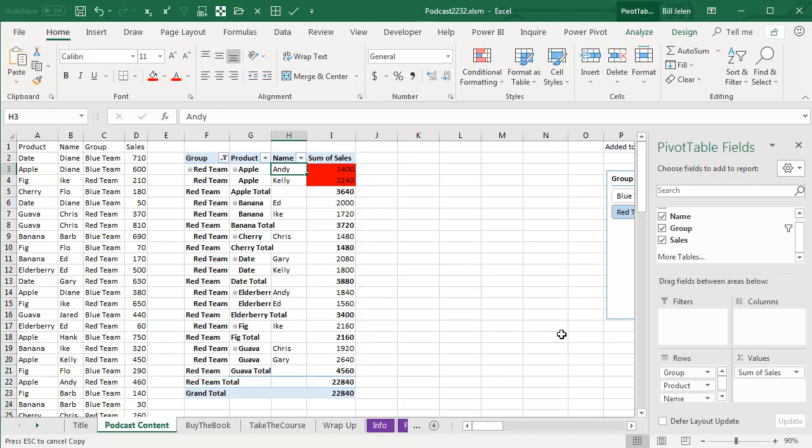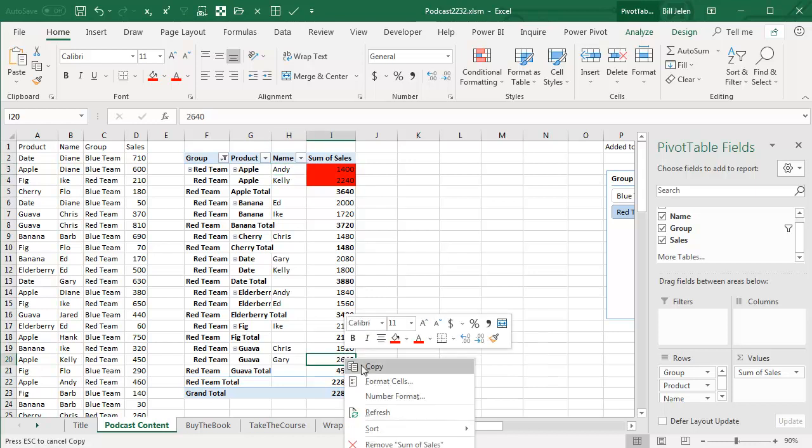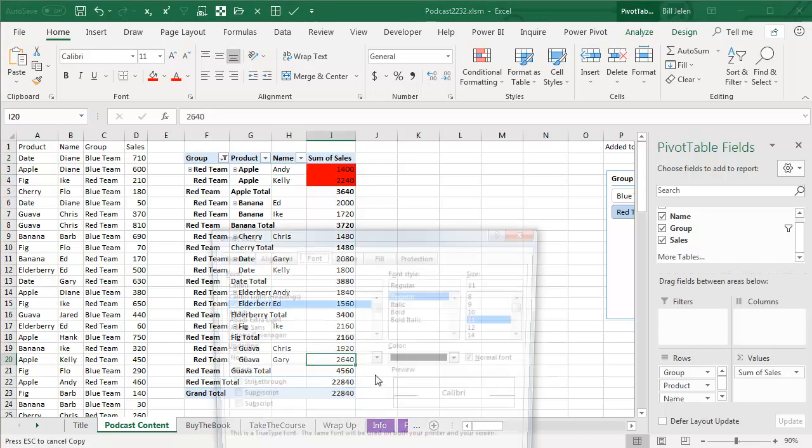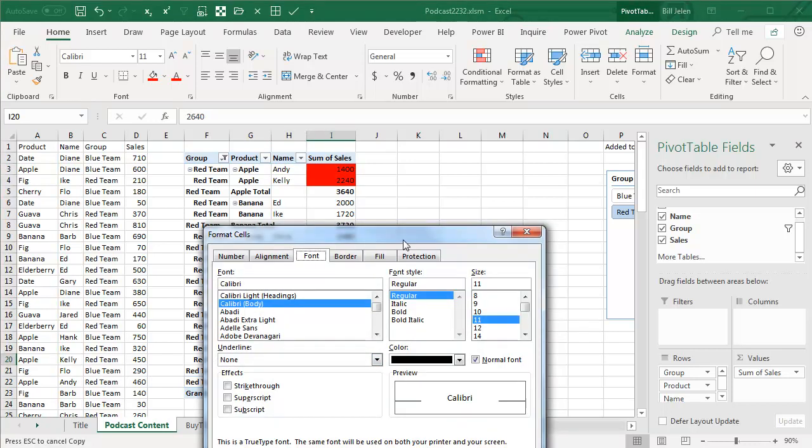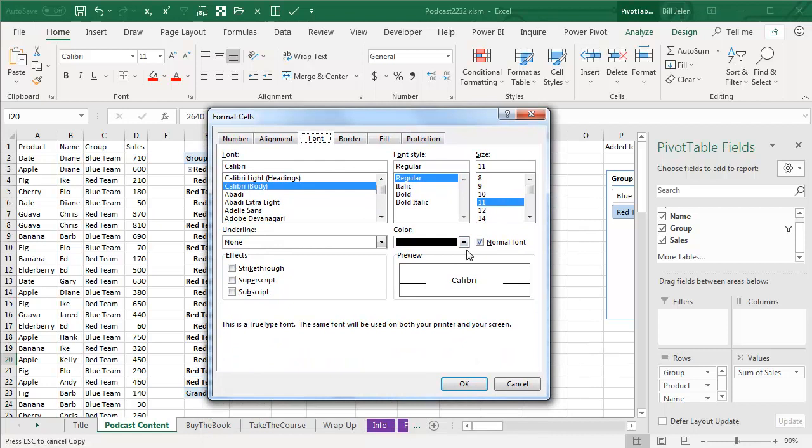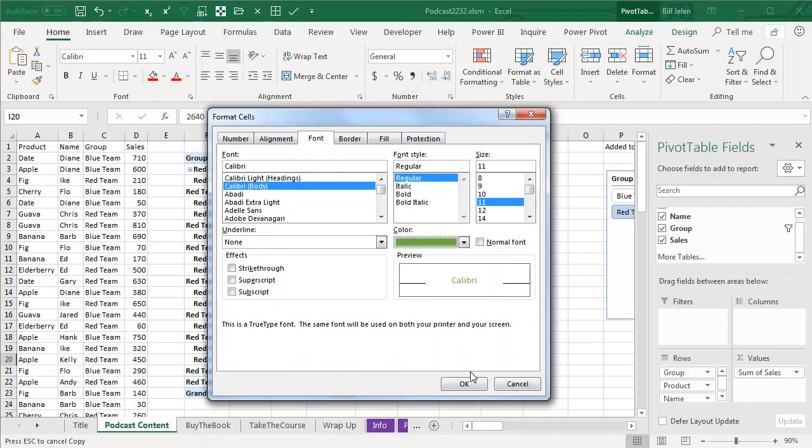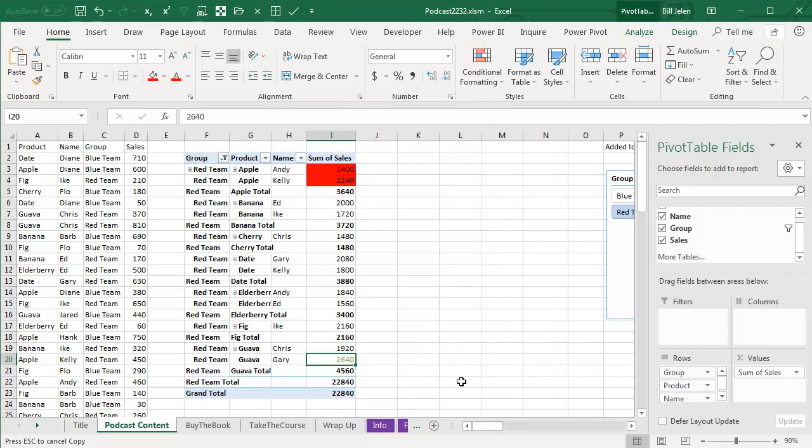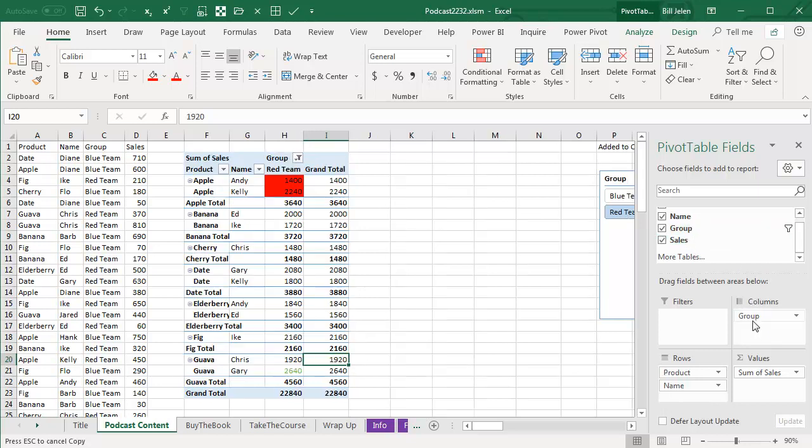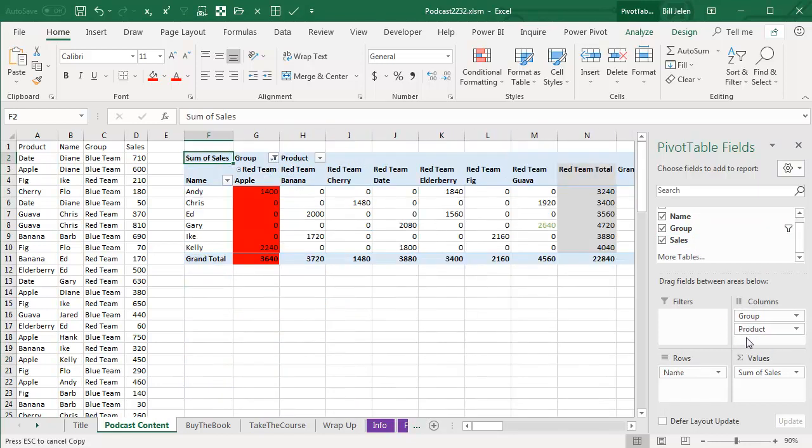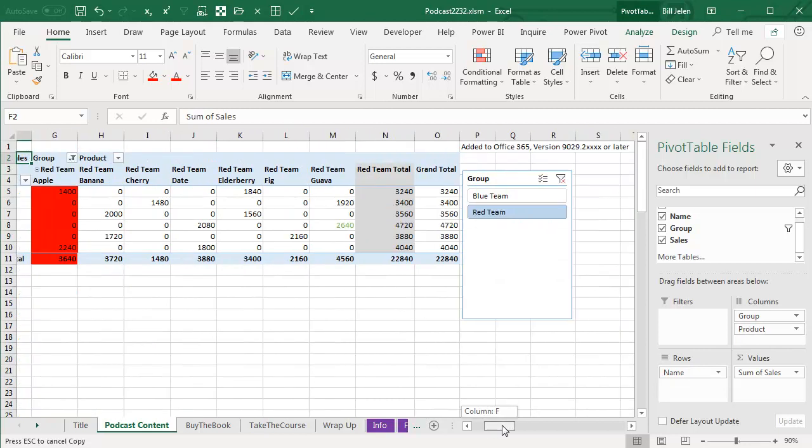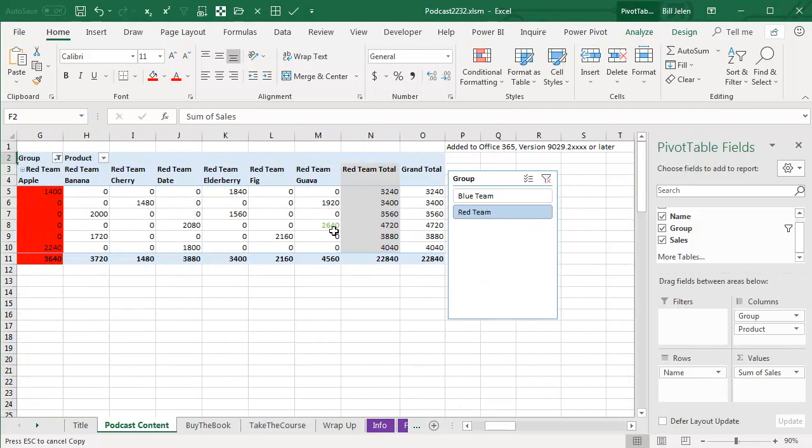And of course, it's not just one cell. You can do as many as you need. So if I want all Gary Guavas to be green, click OK and then change the Pivot Table around a little bit. So the Apple stays red, the Gary Guava is green.